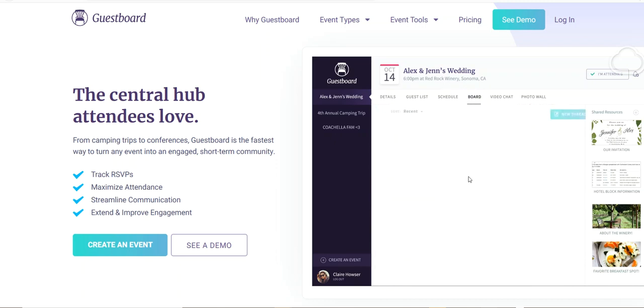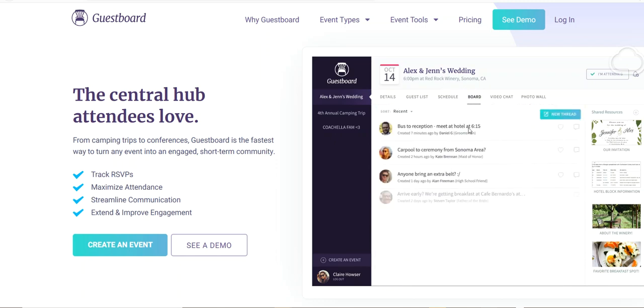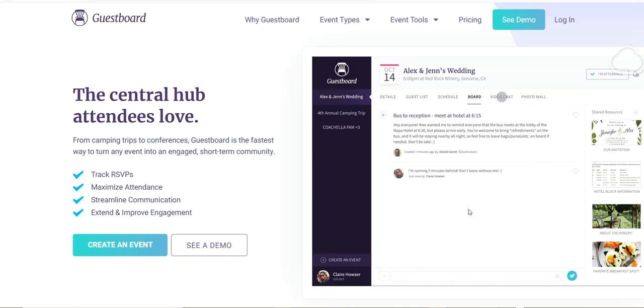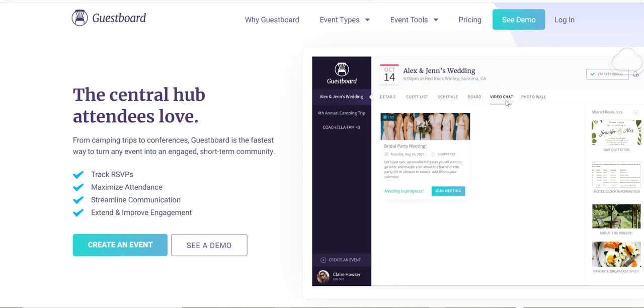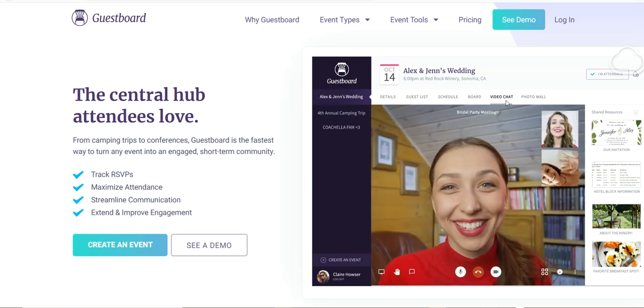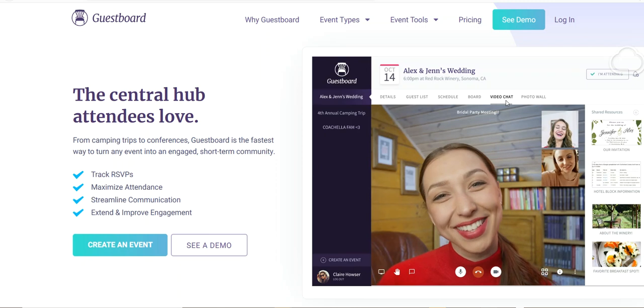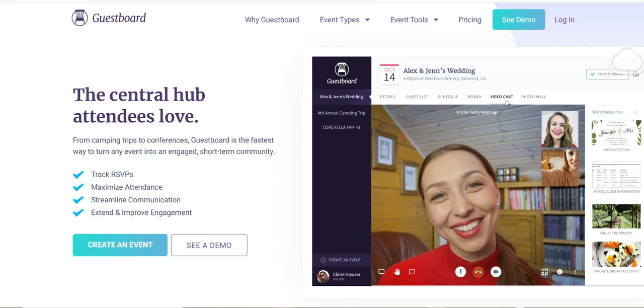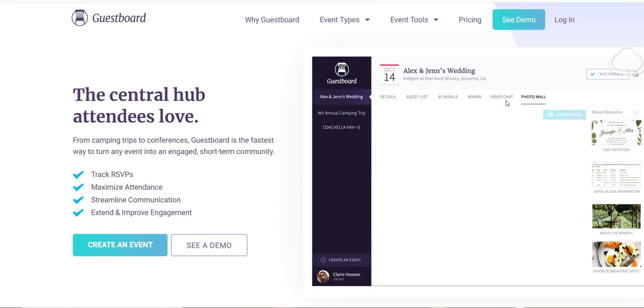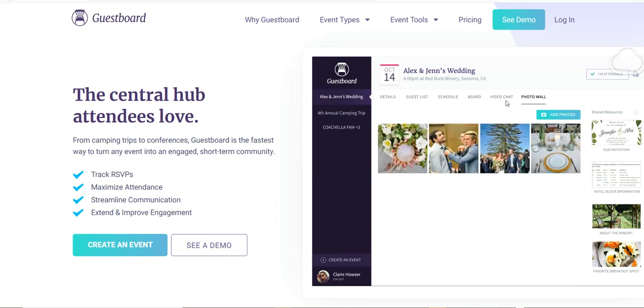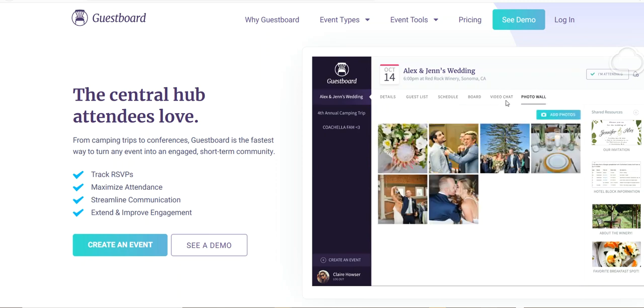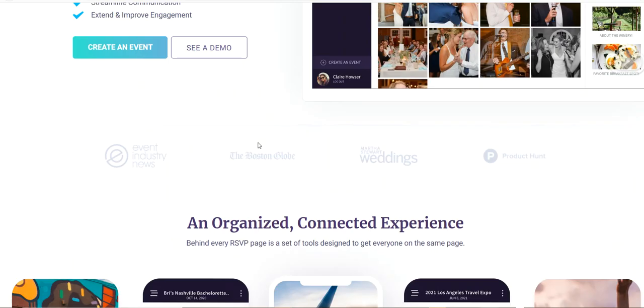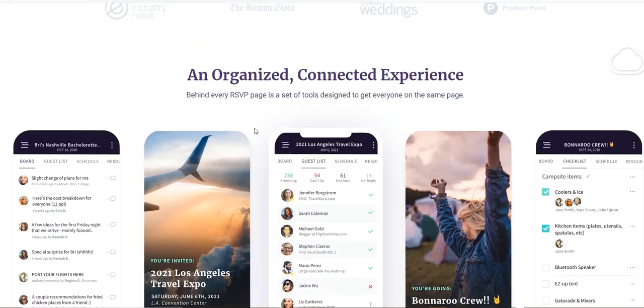This is your schedule so you can even have multiple schedules. This is like your board where people can communicate and interact. You can see this guy is running late so everybody knows about that. Then this is your video chat where these ladies come together and they can live chat and communicate.